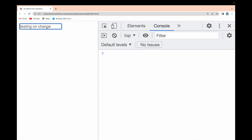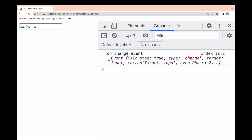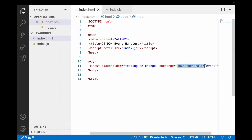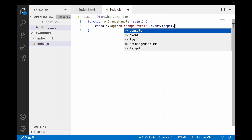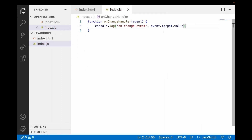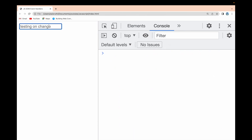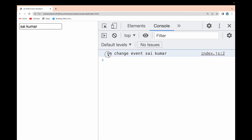After reloading, if I type 'Sai Kumar' and hit outside, I get an event object. The type shows 'change', confirming the event name. Using event.target.value will give you the value entered in the input field. If I type 'Sai Kumar' and hit outside, I get the onChange event triggered and the value 'Sai Kumar' is logged.